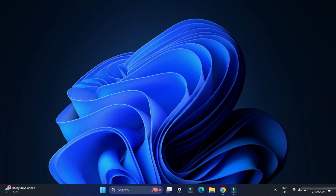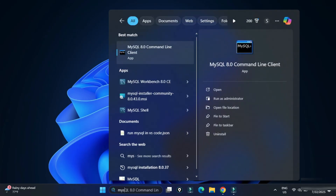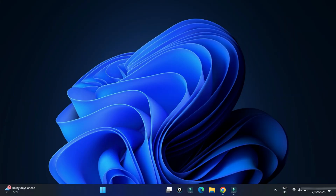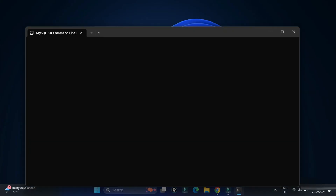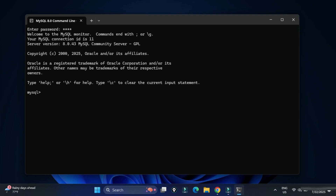In the search box, type 'command line client'. You can see it appears in the options — select it. It will ask for your password. Enter your password, and once the correct password is entered, the connection is successful and you are now in MySQL.